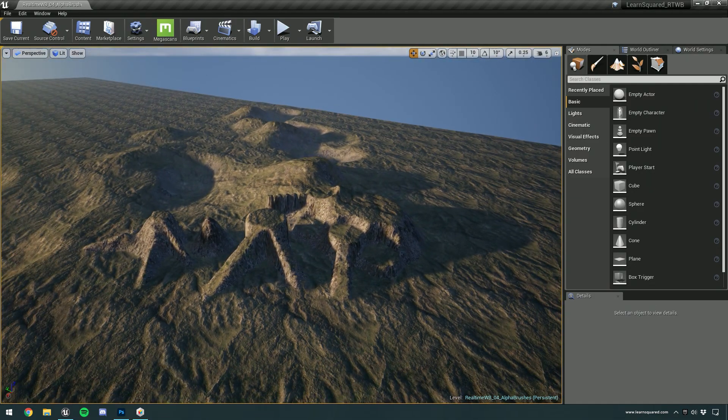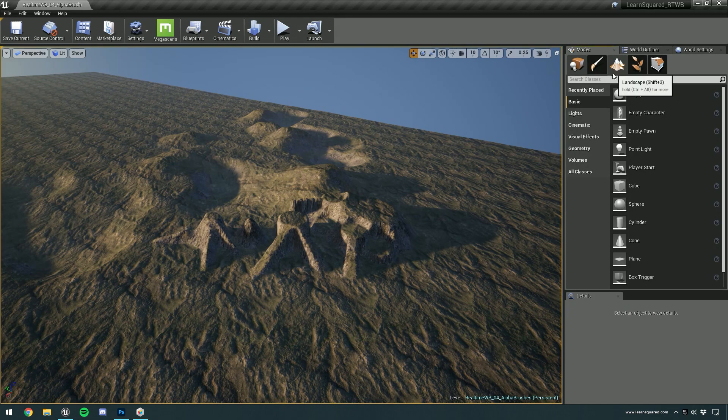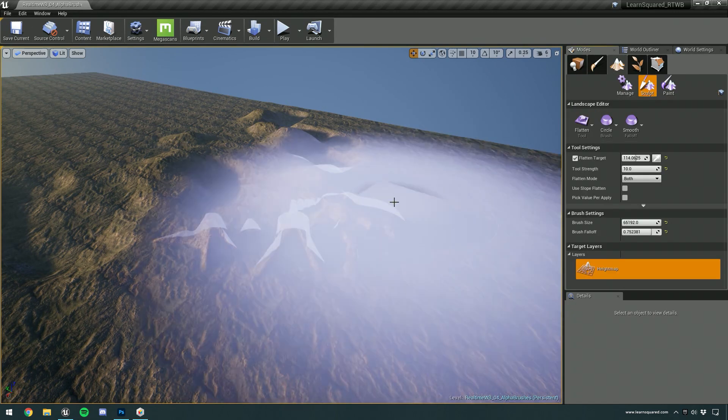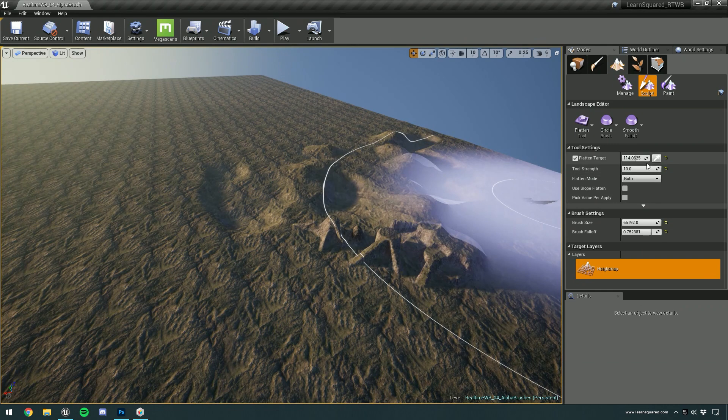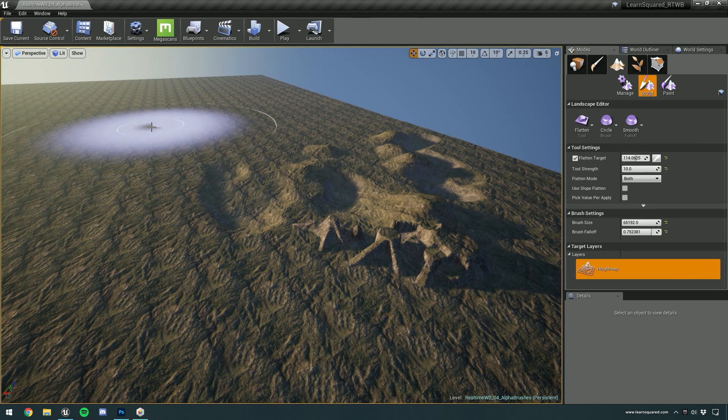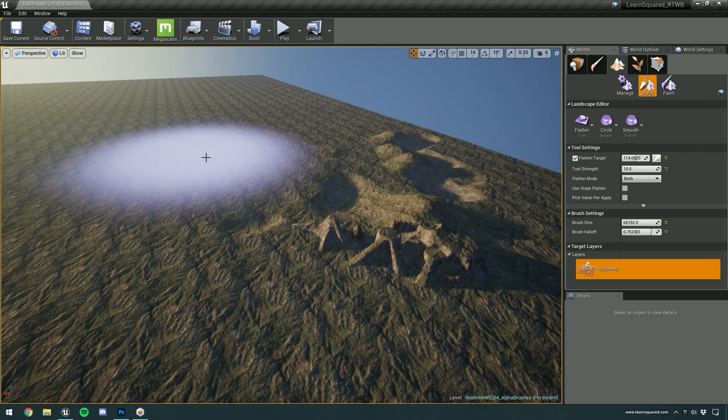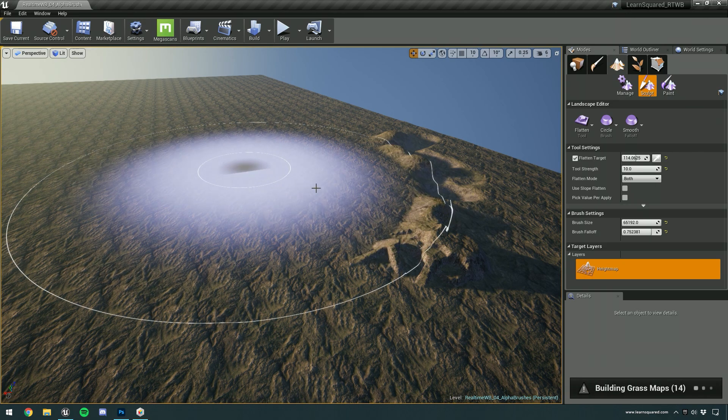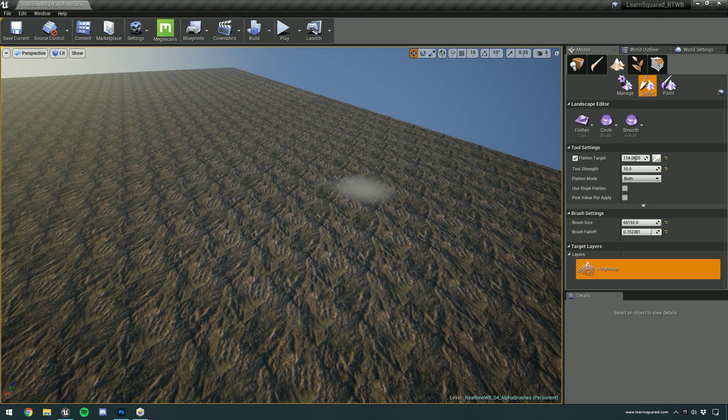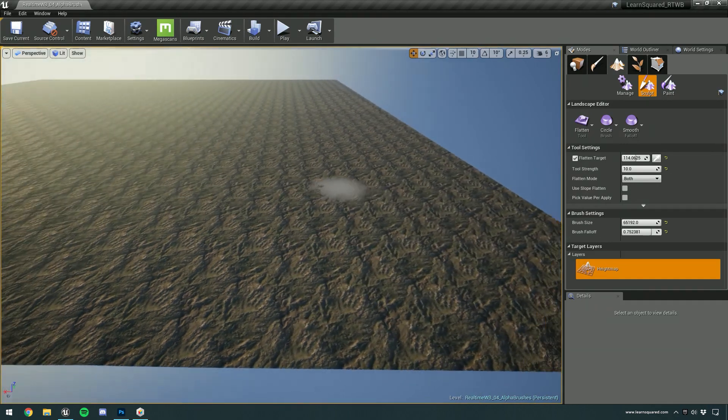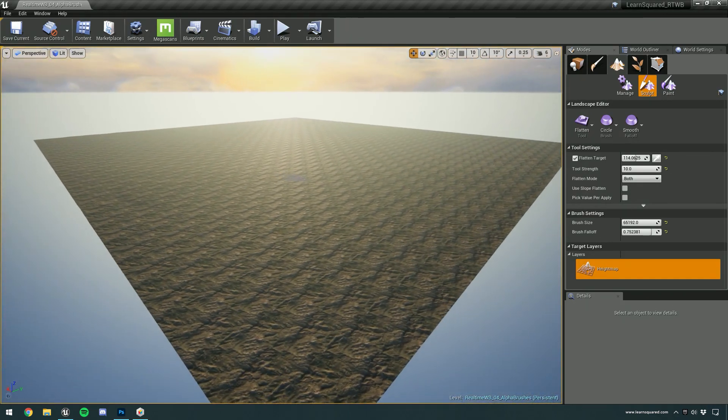So first things first, I'm going to take this landscape that we made earlier with the sculpting tools and I'm going to flatten it out. I'm just going to use the eyedropper to pick a flat part of the terrain and then steamroll over everything. As you can see, I've just flattened out everything and we're back to a completely flat plane.